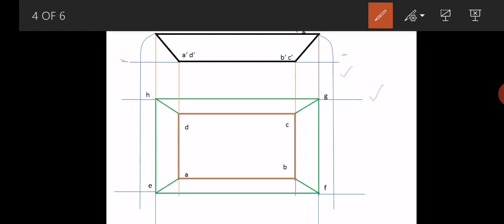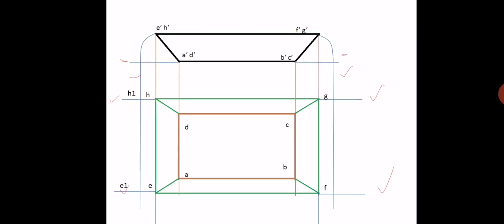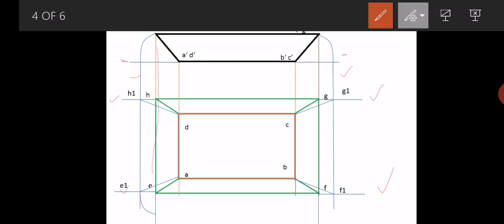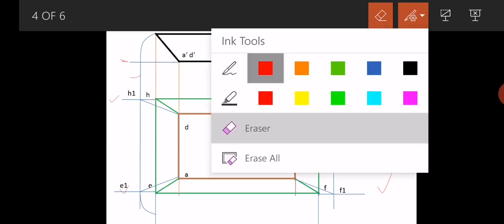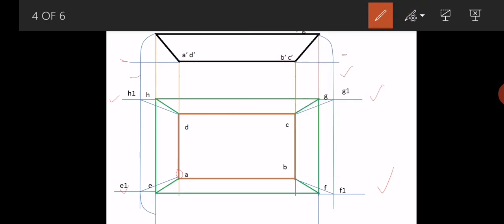Mark the intersection points as H1, C1, G1, and F1. Now join the lines: join A to E1, D to H1, C to G1, and B to F1. After joining those lines, take the radius of A to E1 and draw a curve such that it intersects the projection line of E-dash F-dash. From A as center, with radius A-E1, draw an arc so that it meets at the corresponding point on the E-dash F-dash projection line.